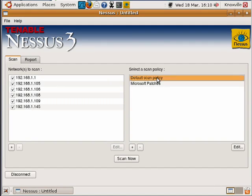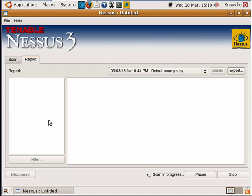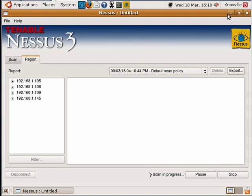So we select default scan policy and we're going to scan now. If you've done this correctly you should start to see some IP addresses here on the left side. Basically this is your report where while it's scanning you can view some of the vulnerabilities. So this scan is going to actually take you a half hour to an hour depending on how big the subnet is and vulnerabilities that it finds.